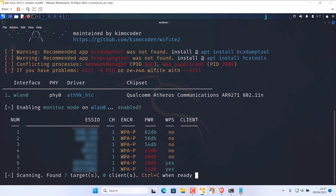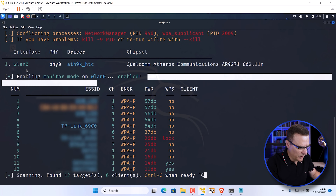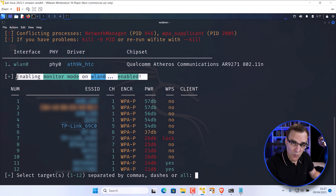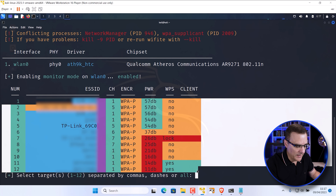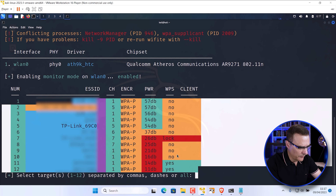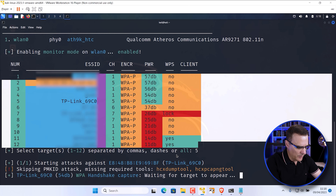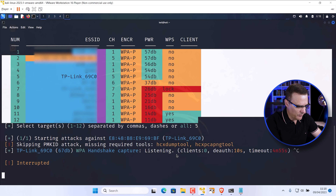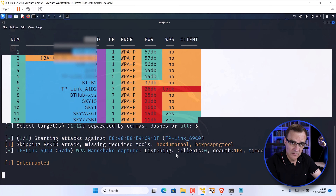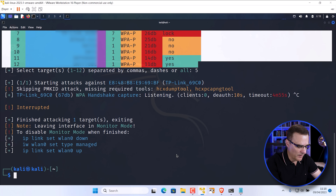I'll run wifite — you could use airmon-ng or something else, but wifite makes this very easy. Monitor mode is enabled on the Wi-Fi adapter and various Wi-Fi networks are displayed. I'll attack number five, which is this little TP-Link Wi-Fi router — only ever attack Wi-Fi networks that you own or have permission to attack. We've proven that monitor mode has been enabled on that Wi-Fi adapter.